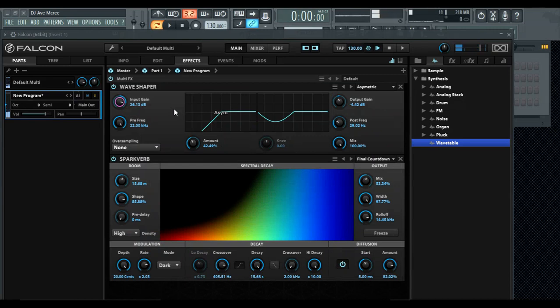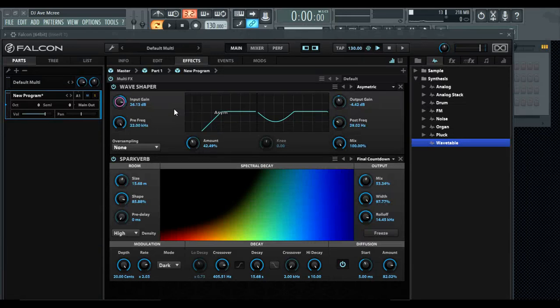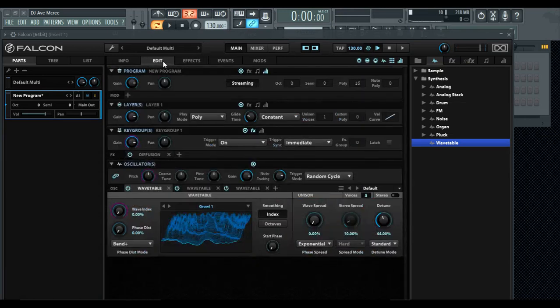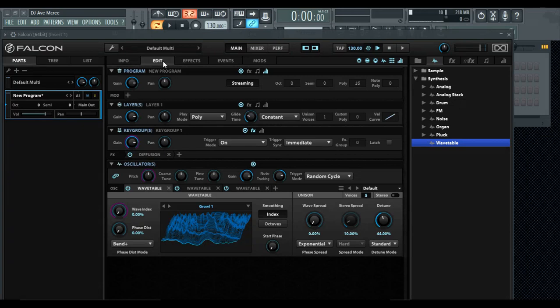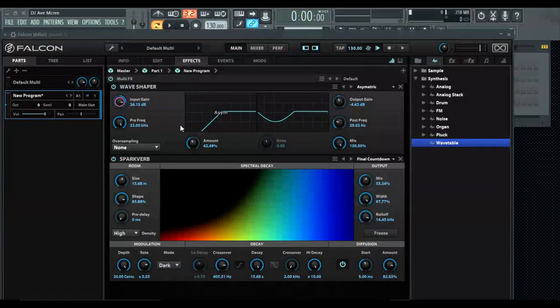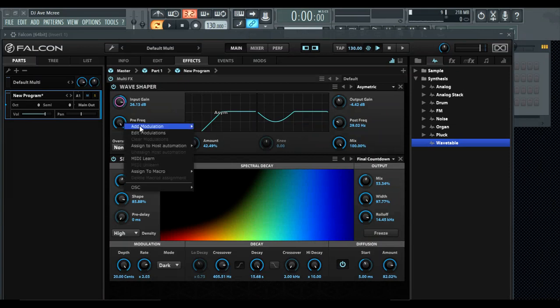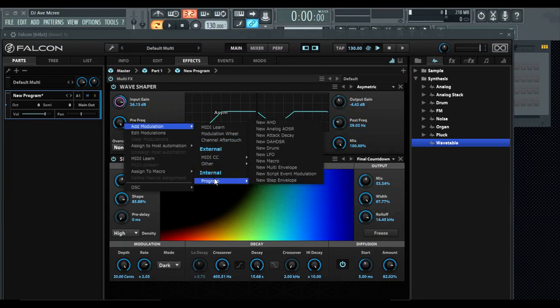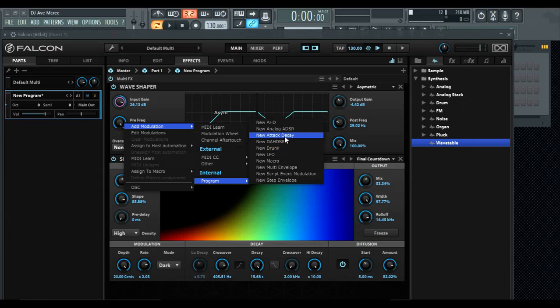Going into one more thing to kind of cap this off, and by the way you can add specific modulation to whatever you want. For the love of me, I'm going to do this.